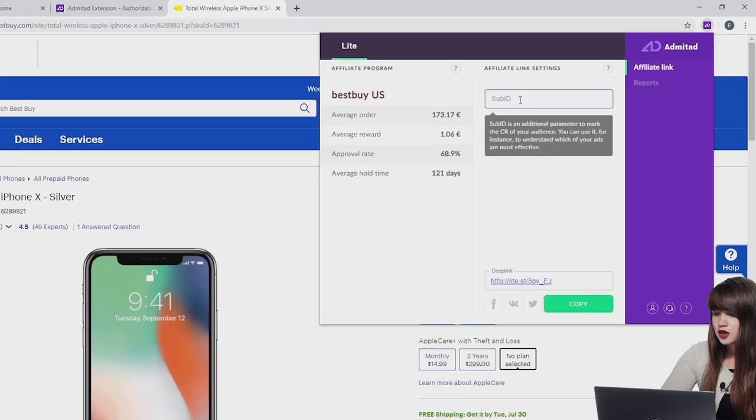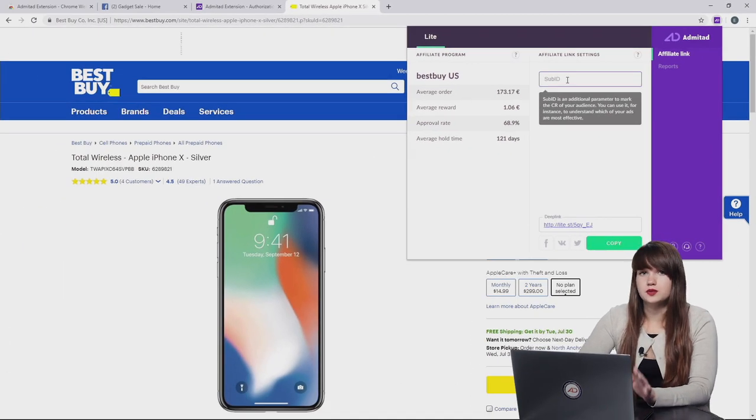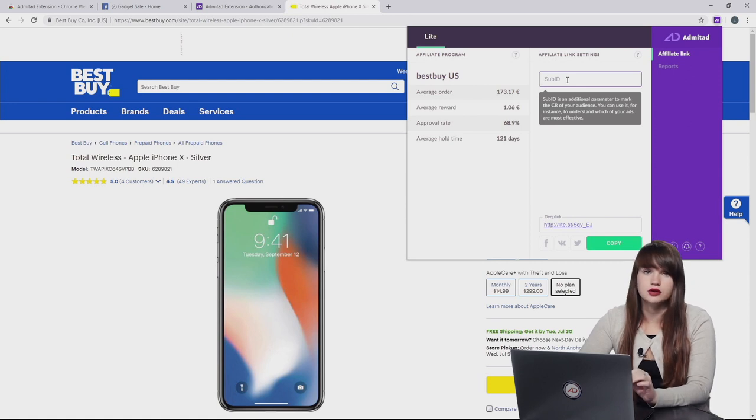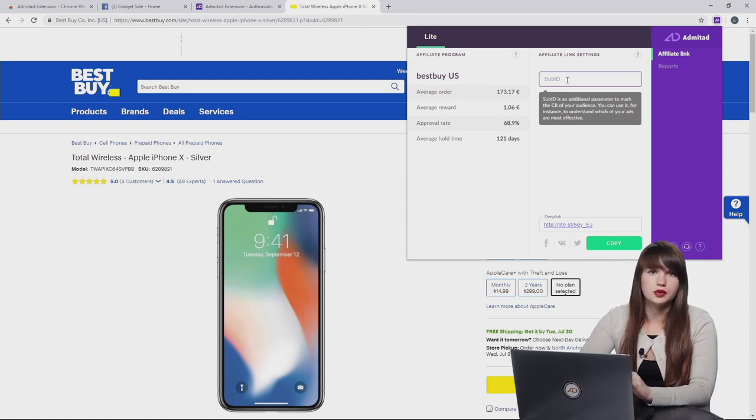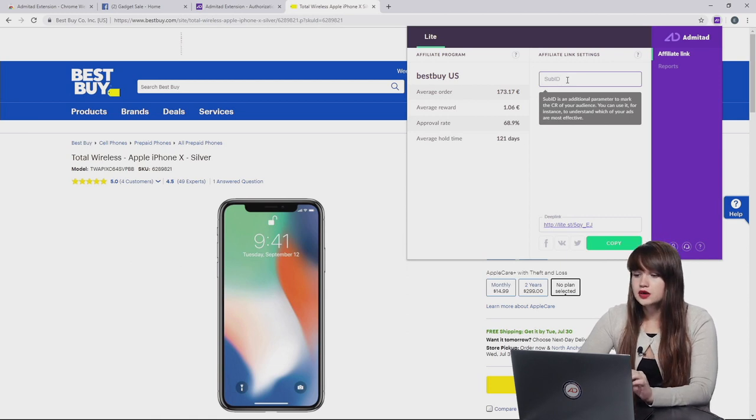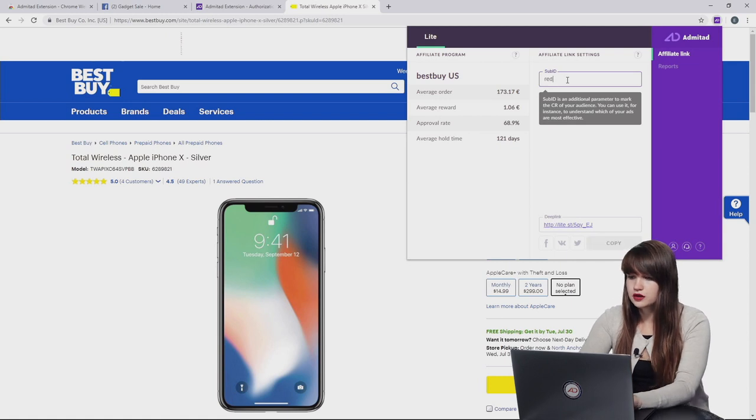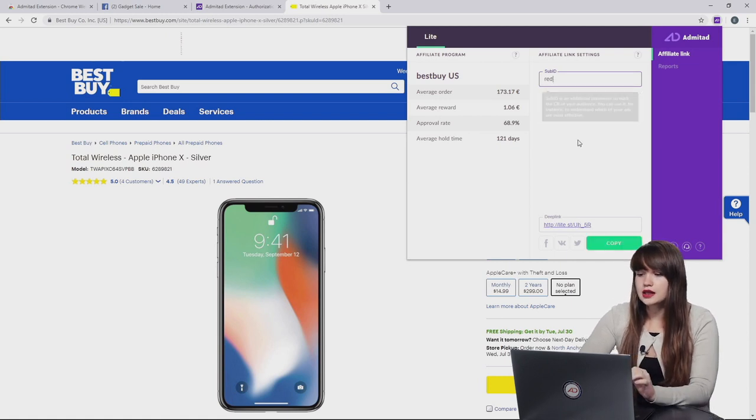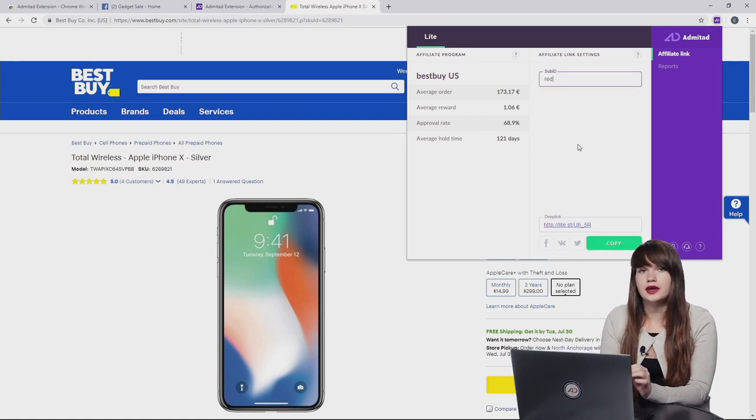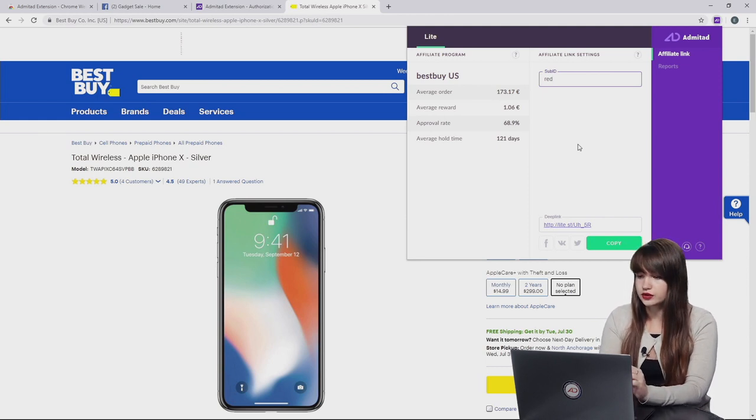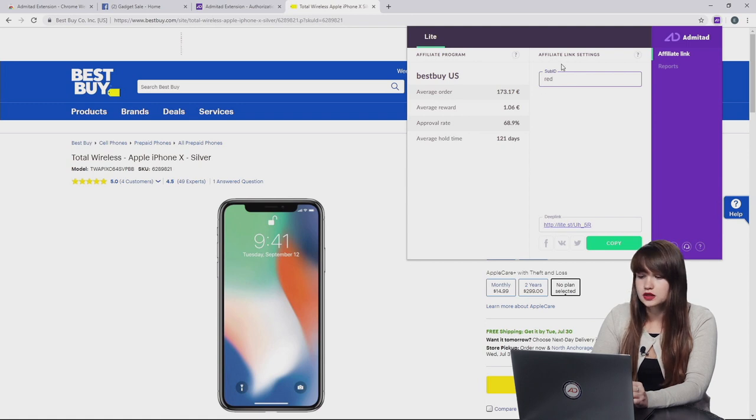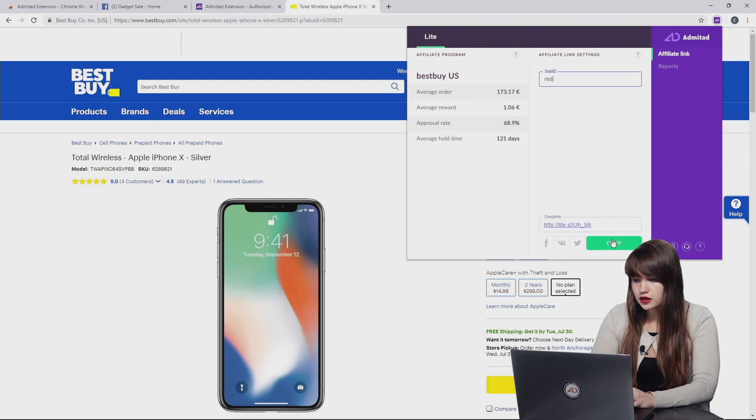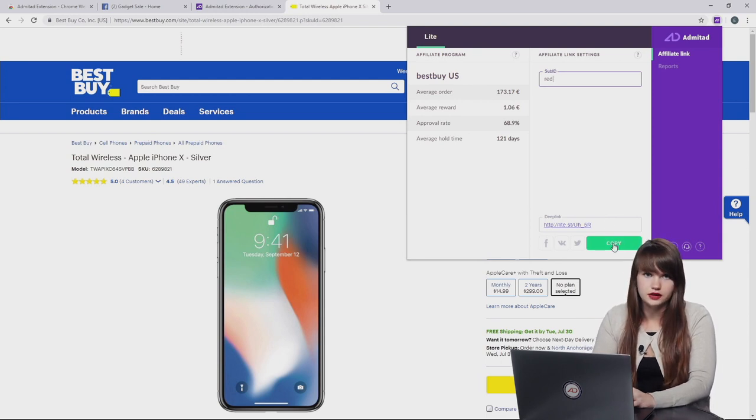Then we can see subid. If you promote one type of smartphone, for example iPhone X, but in several colors, for example red iPhone, black iPhone or whatever color you want, here you can type in color. For example, red. And later in the reports, we will be able to track which color is more popular among our audience. And also this tag subid is already included in this link. And now we can copy this affiliate link. It's already created and it's the affiliate link.